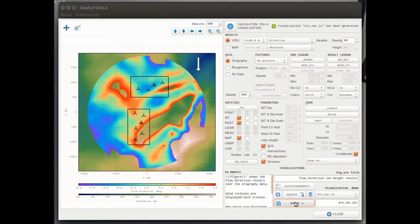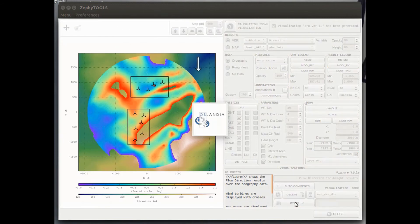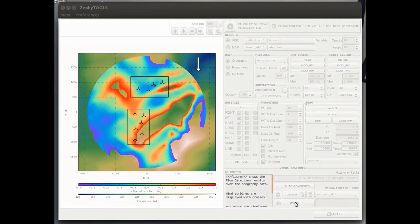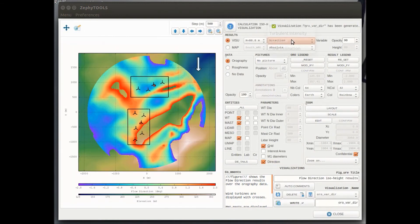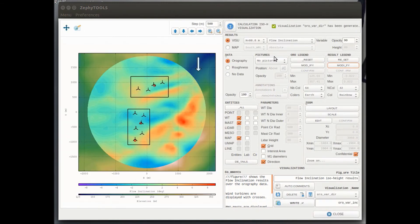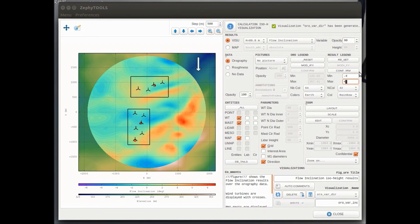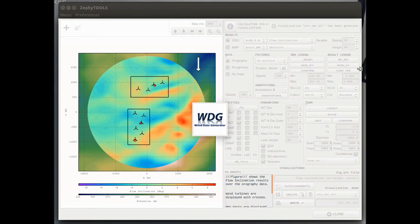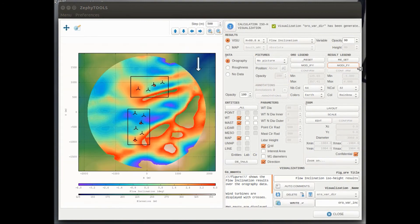And we can see also, for example, for the inflow angle, we can filter out all the areas for which the inflow angle is not within minus 4 plus 4 degrees. So here again, once this is done, we can write visualization. And this will be all included in the final report.